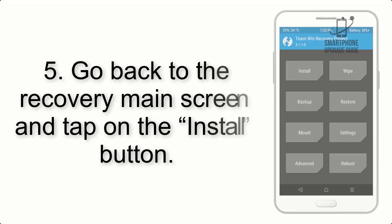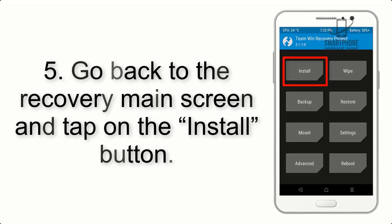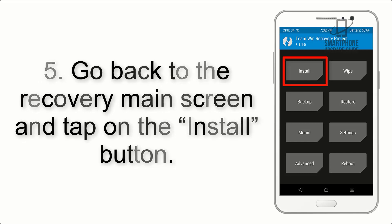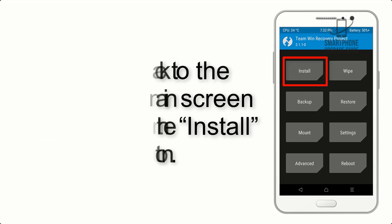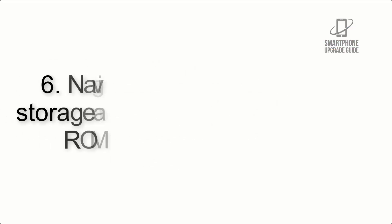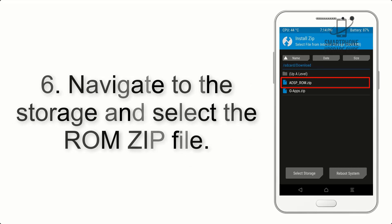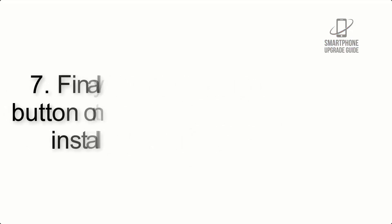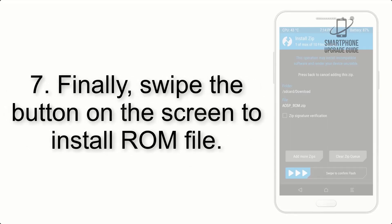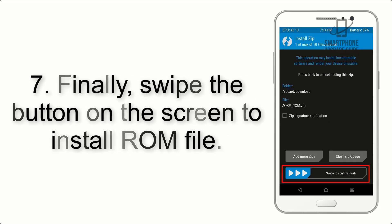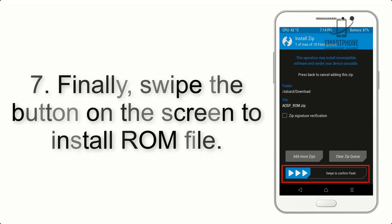Step 5: Go back to the recovery main screen and tap on the Install button. Step 6: Navigate to the storage and select the ROM zip file. Step 7: Finally, swipe the button on the screen to install ROM file.